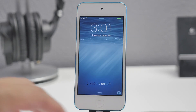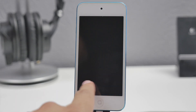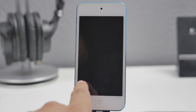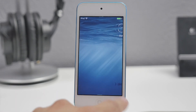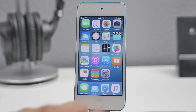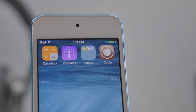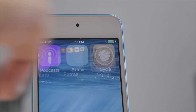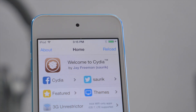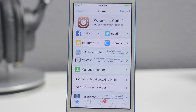After it's finished preparing, go ahead and slide to unlock and go over to Cydia one more time, and now we get the welcome to Cydia screen. So now you are officially jailbroken on iOS 8.4.